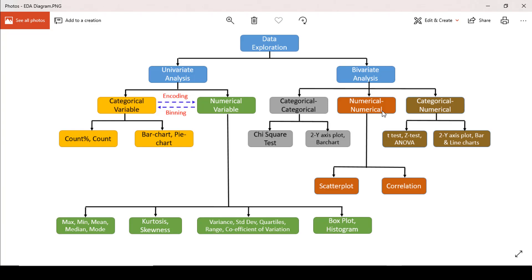Let's begin by plotting a scatter plot between sepal length and sepal width. I'm using the iris dataset for our analysis. This is numerical-numerical type of bivariate analysis wherein both features — sepal length and sepal width — are numerical in nature. Let me open my Jupyter notebook to show you.